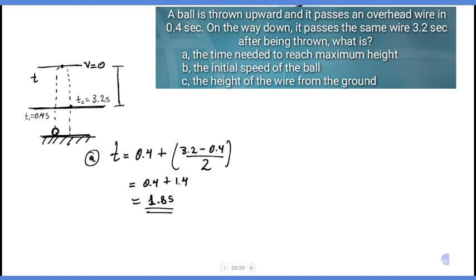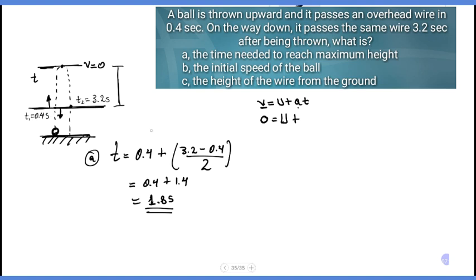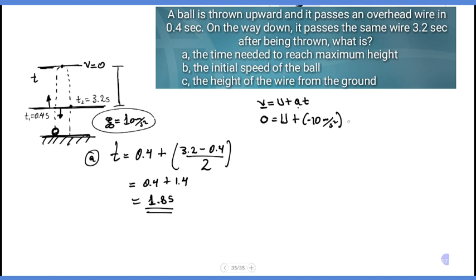For the initial speed of the ball, we use: final velocity equals initial velocity plus acceleration times t. The final velocity at maximum height is zero. So: 0 equals initial velocity plus acceleration due to gravity times t, where acceleration due to gravity is minus 10 meters per second squared and t is 1.8 seconds.